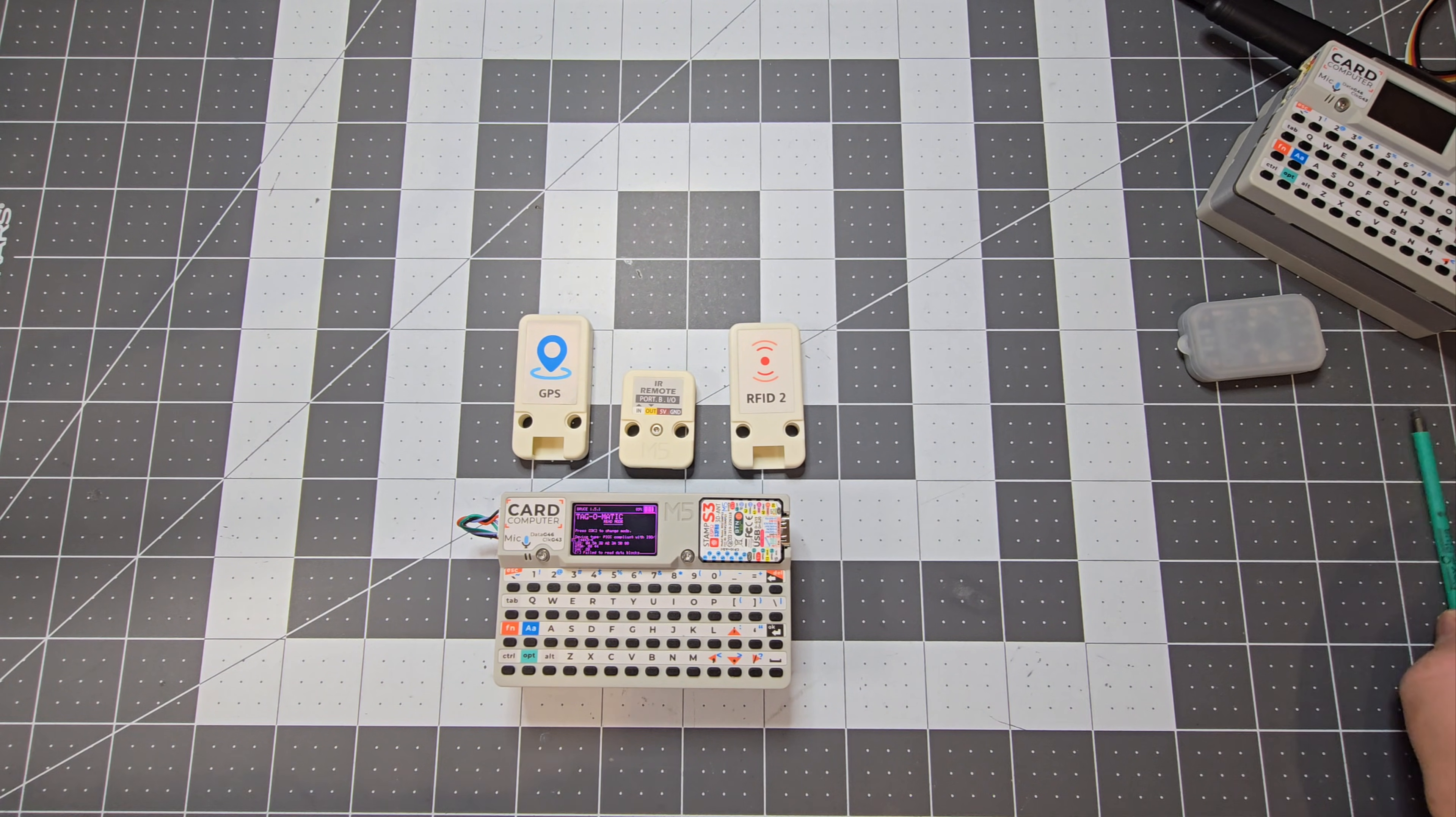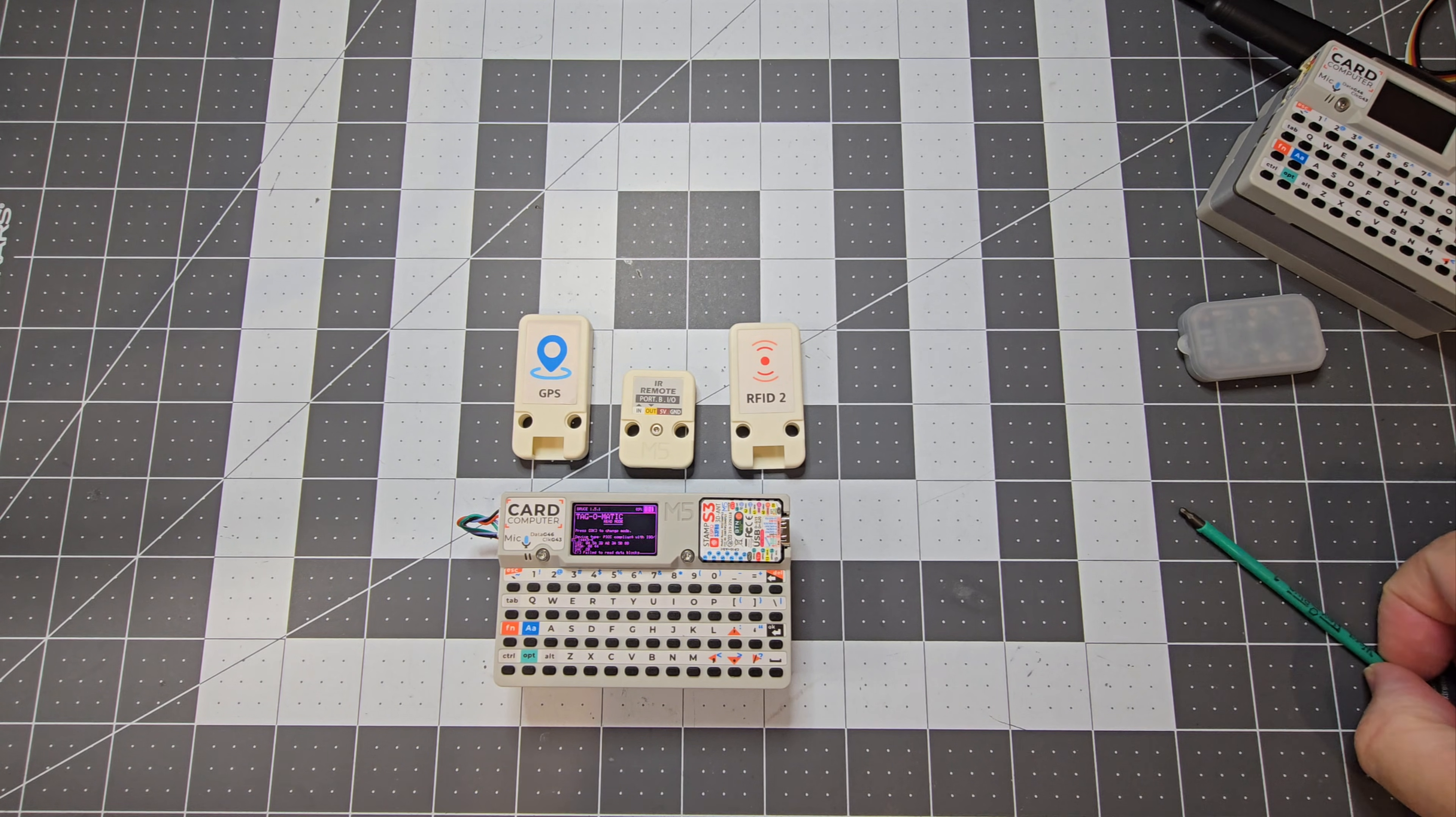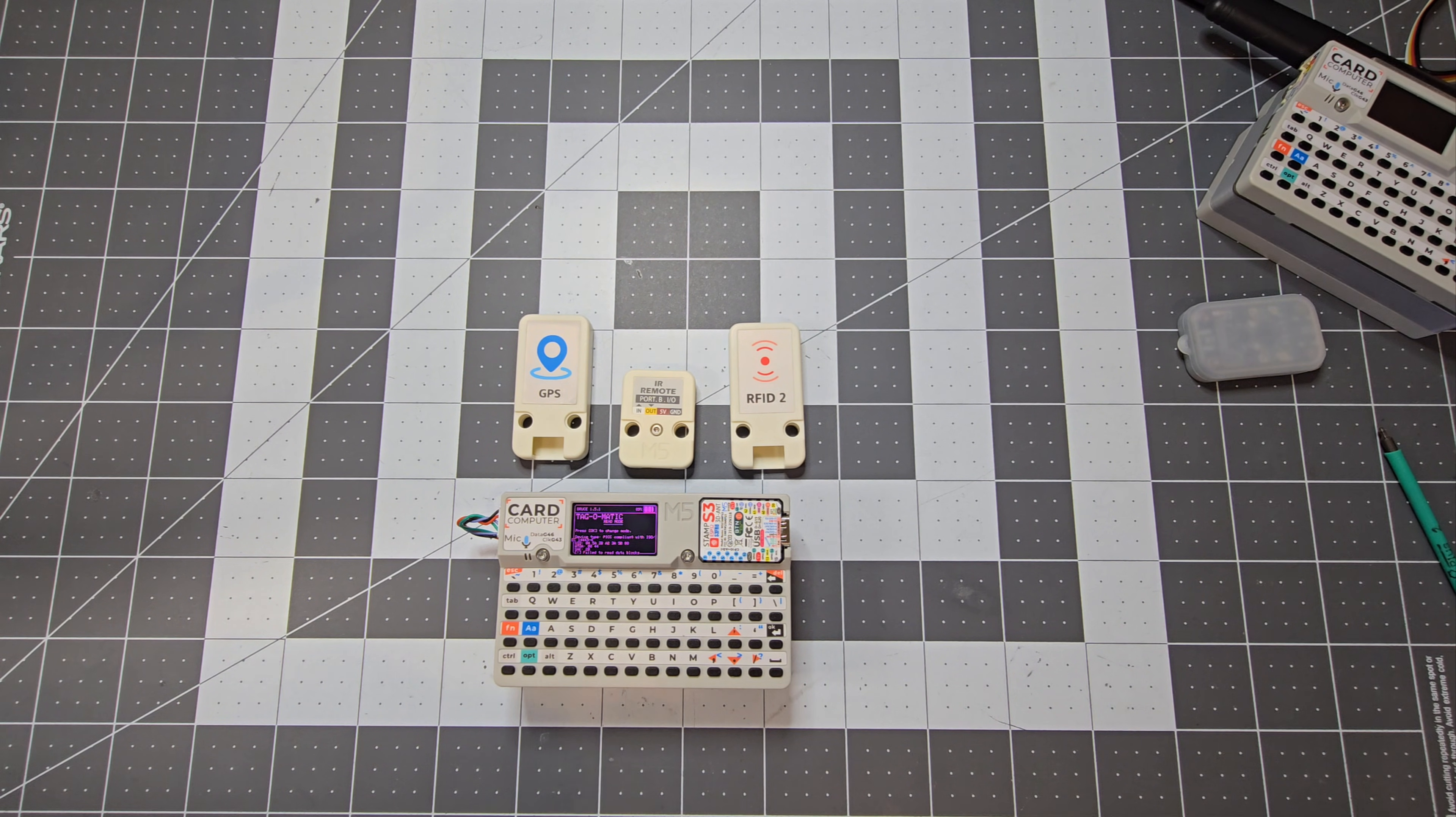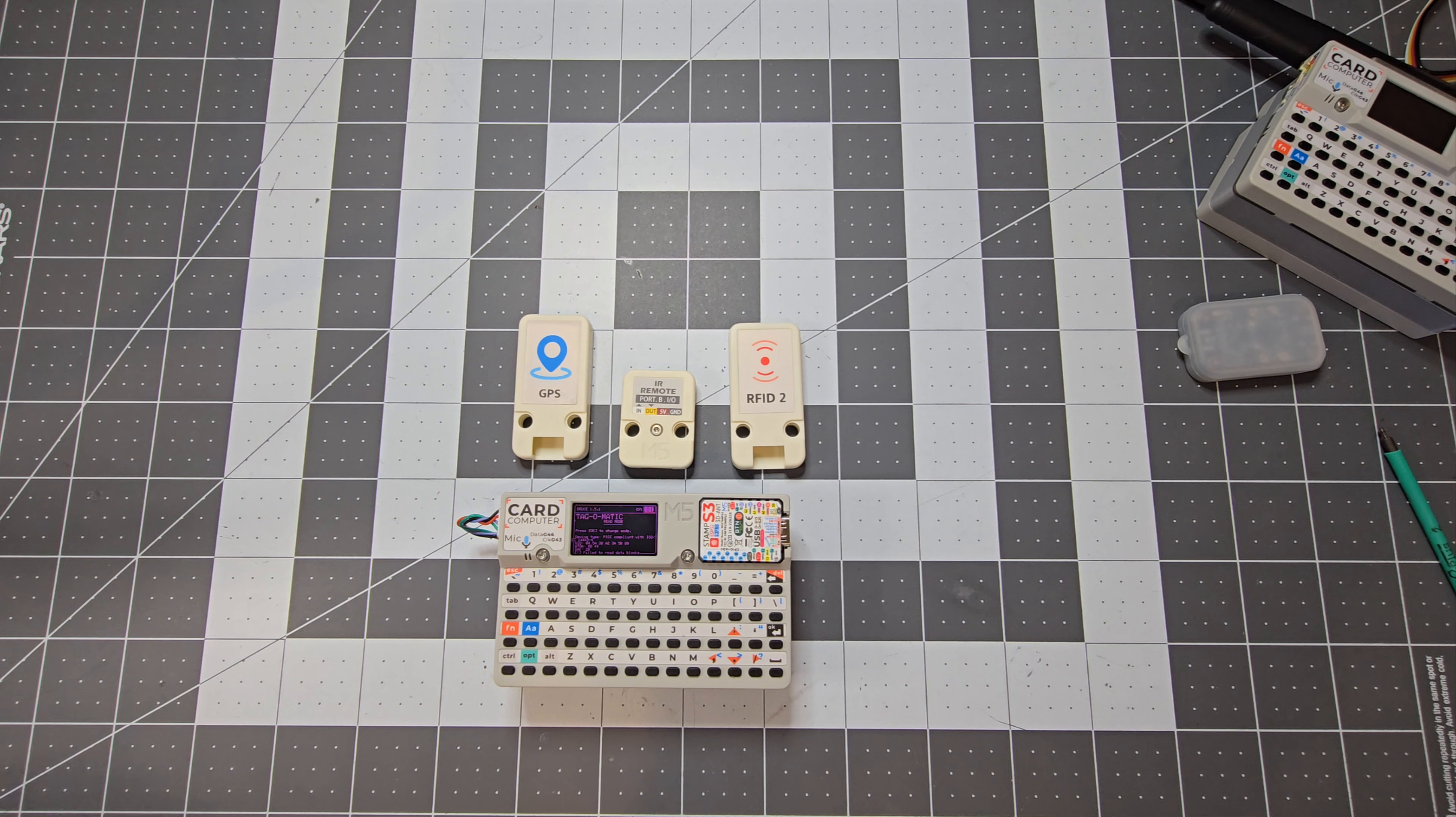So yeah, definitely recommend if you want to get some modules, you can get it from M5 Stack, and they're compatible with the cardputer. Thanks for watching, and we'll see you next time.